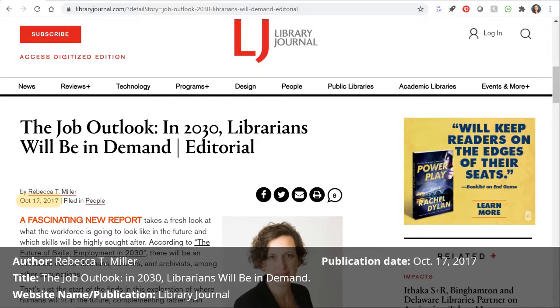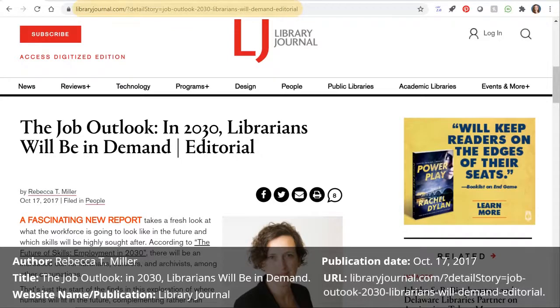And finally, the URL — that's the easy part because it's in the browser bar. Now we got lucky with this article. All the elements were straightforward, but not all sources will be this easy.